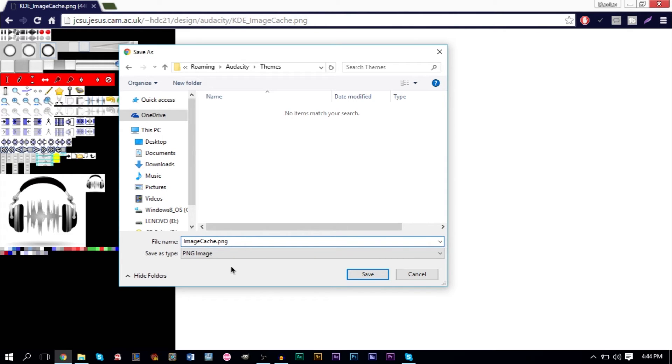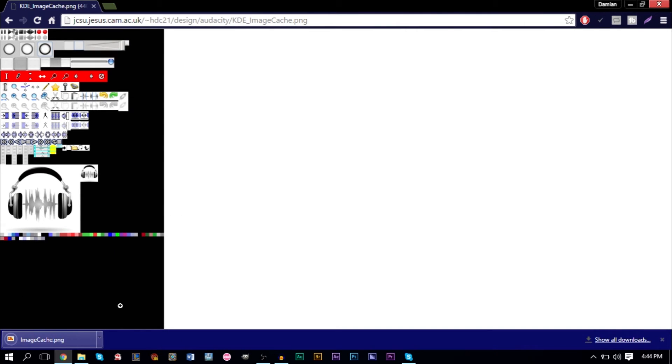Now make sure when you are saving this, make sure you only name it ImageCache. Don't name it anything else. ImageCache.png. Everything in front of that, you can go ahead and erase. In my Dropbox file, I will have them named default to what the person who designed these named them, so you're going to have to make sure you erase everything that comes before Image Cache.